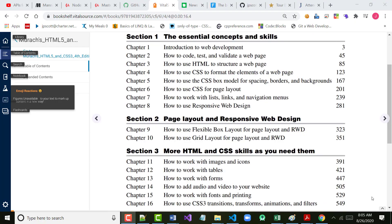All right, let's get started. We are going to go over Chapter 3 today. We may even get into Chapter 4 — we'll see how the timing is.